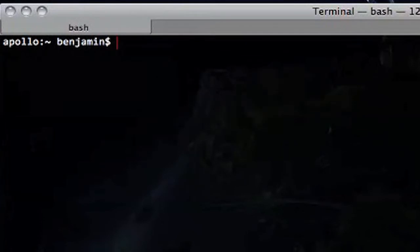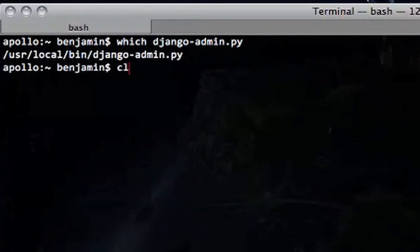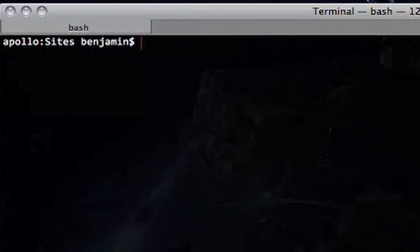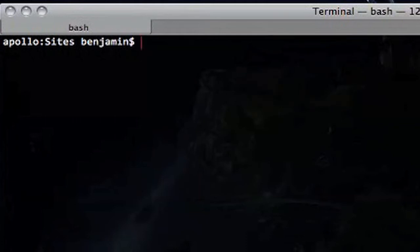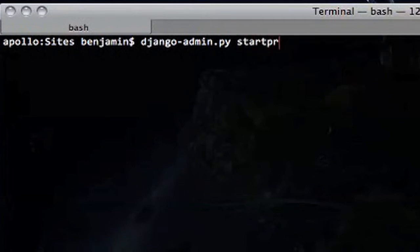With Django installed, the first thing to look at is this handy little app called django-admin.py. This is the all-encompassing super app you're going to be using a lot, so make sure it's in your PATH. This little Python program allows you to easily create and manage Django applications. The first thing we're going to do is run 'django-admin.py startproject' to create a new site.